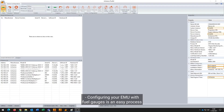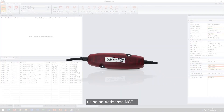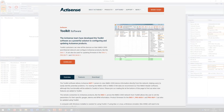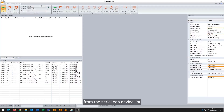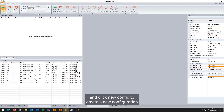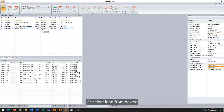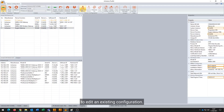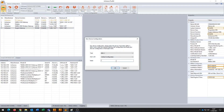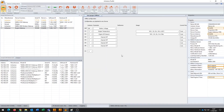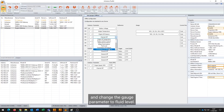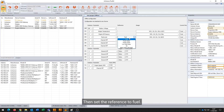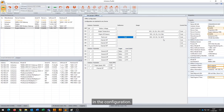Configuring your EMU with fuel gauges is an easy process using AccuSense NGT1 and our free to download Toolkit software. Simply connect to your NGT1 and select the EMU1 from the serial CAN device list and click 'New Config' to create a new configuration for your EMU1, or select 'Load from Device' to edit an existing configuration. Go into your EMU1 config and change the gauge parameter to fluid level, then set the reference to fuel. Once set, define the physical gauge you have on board in the configuration.